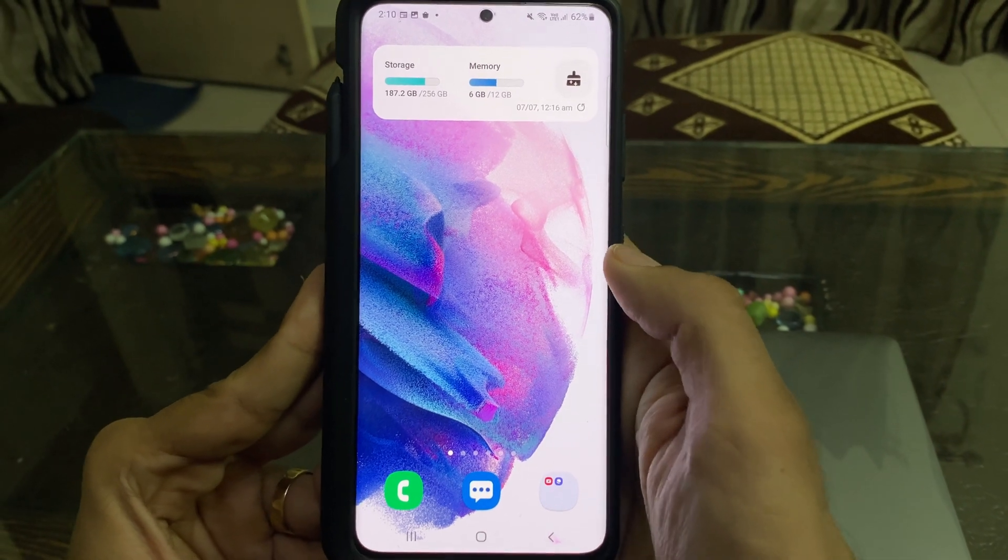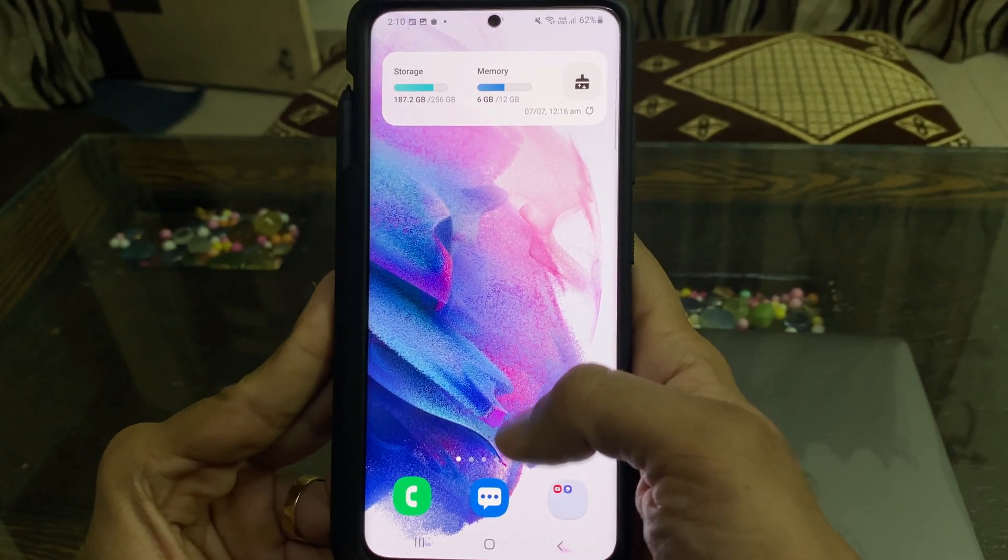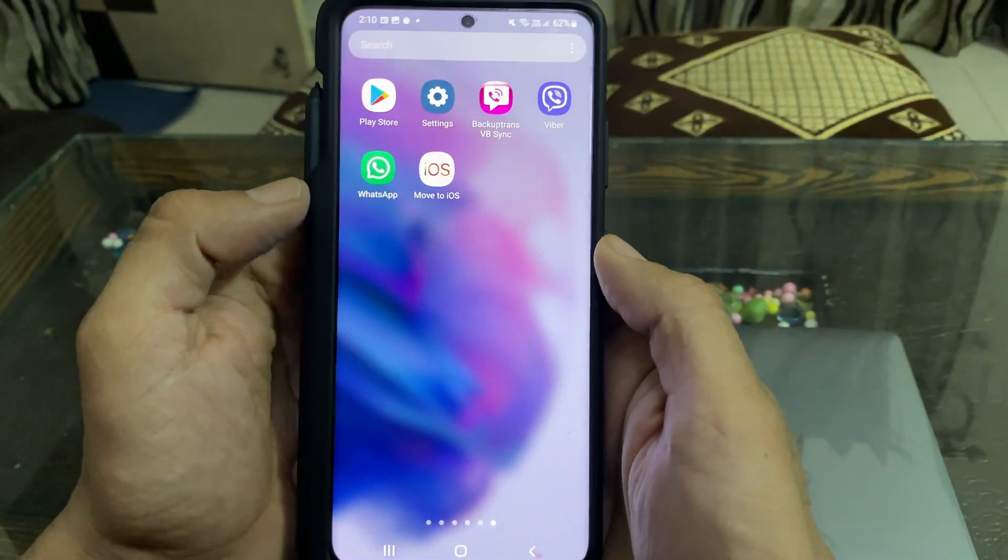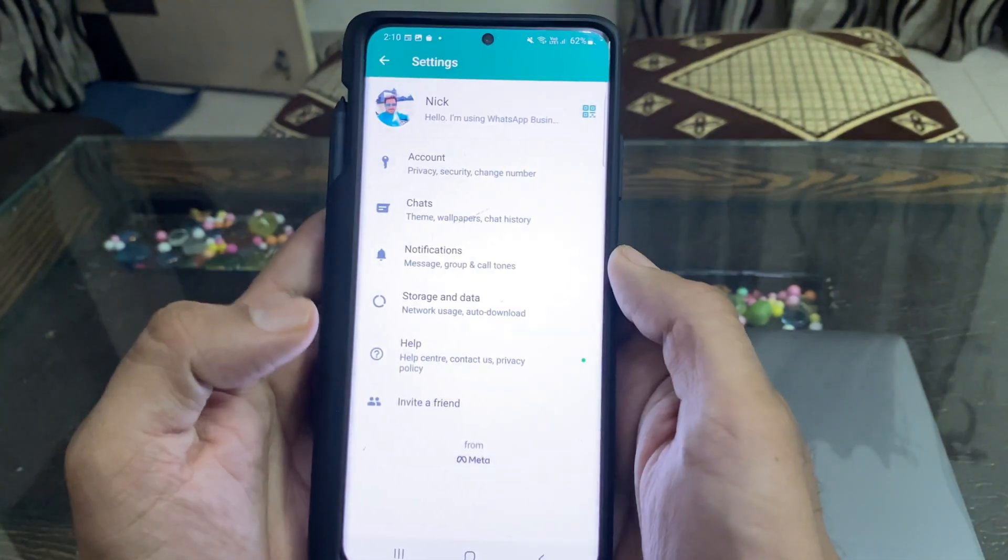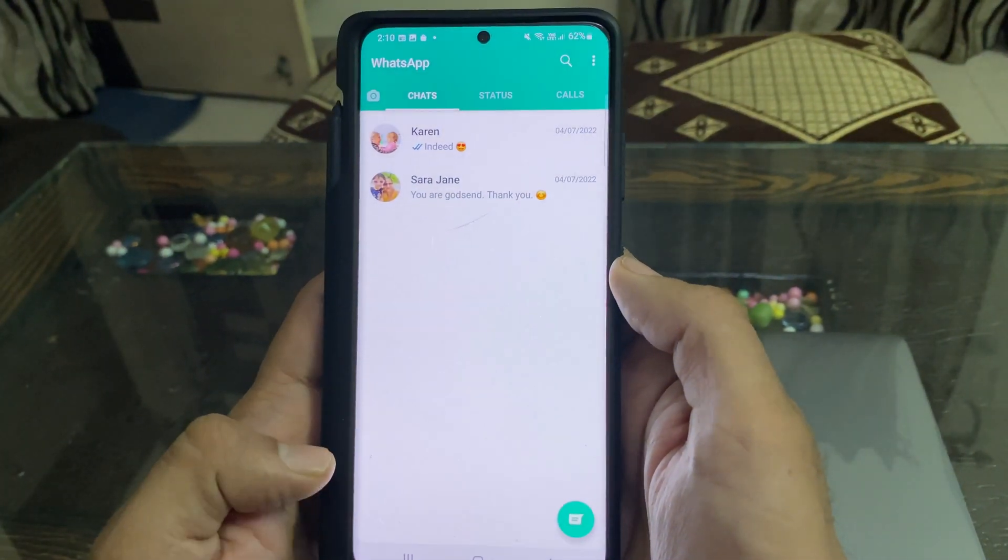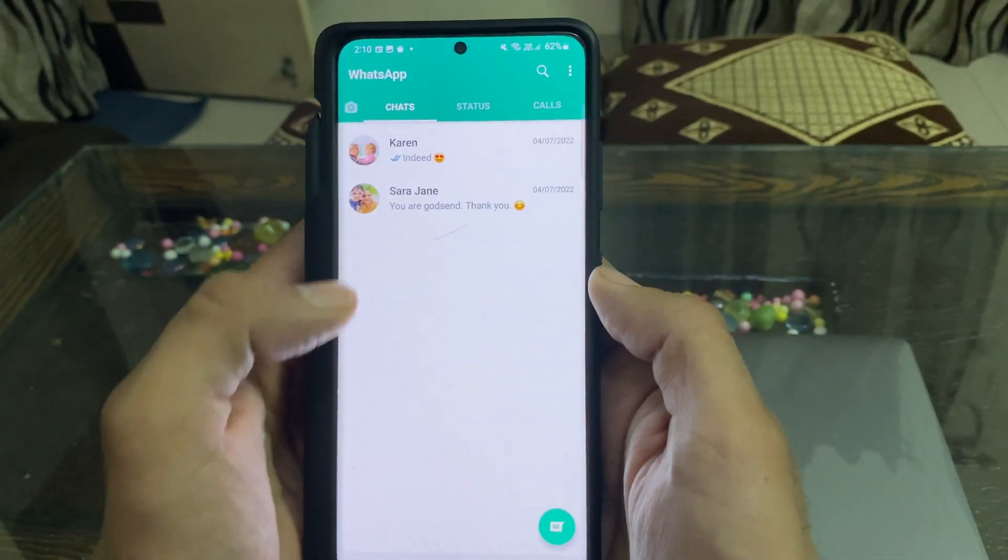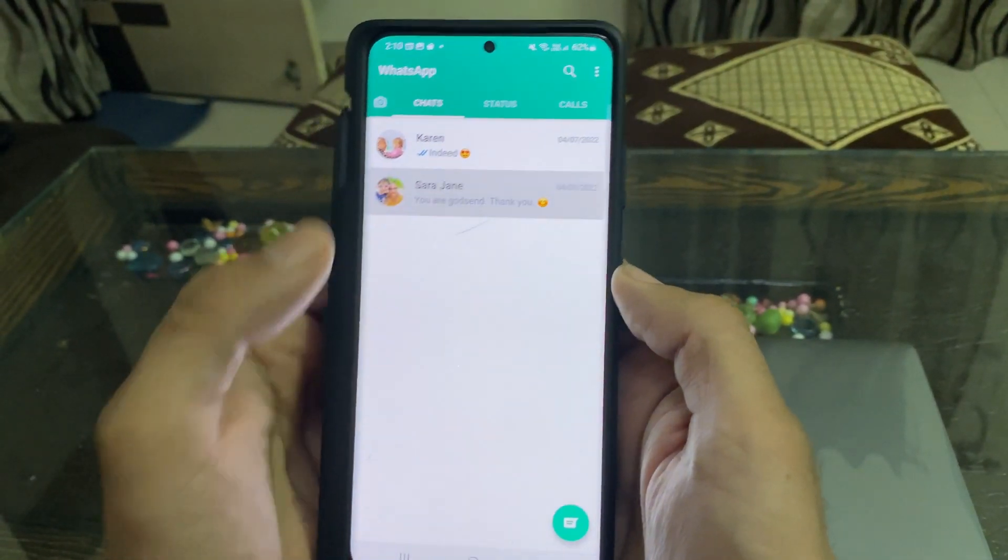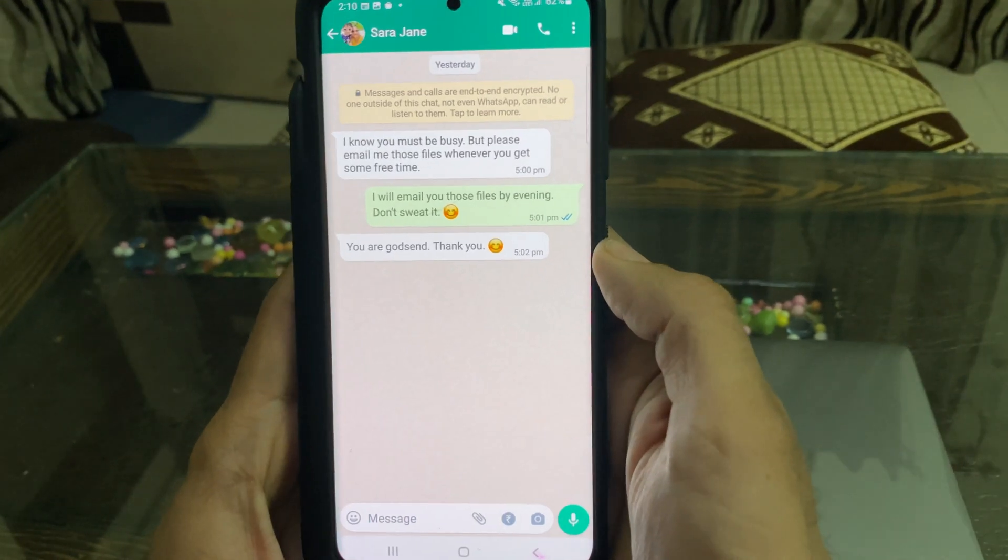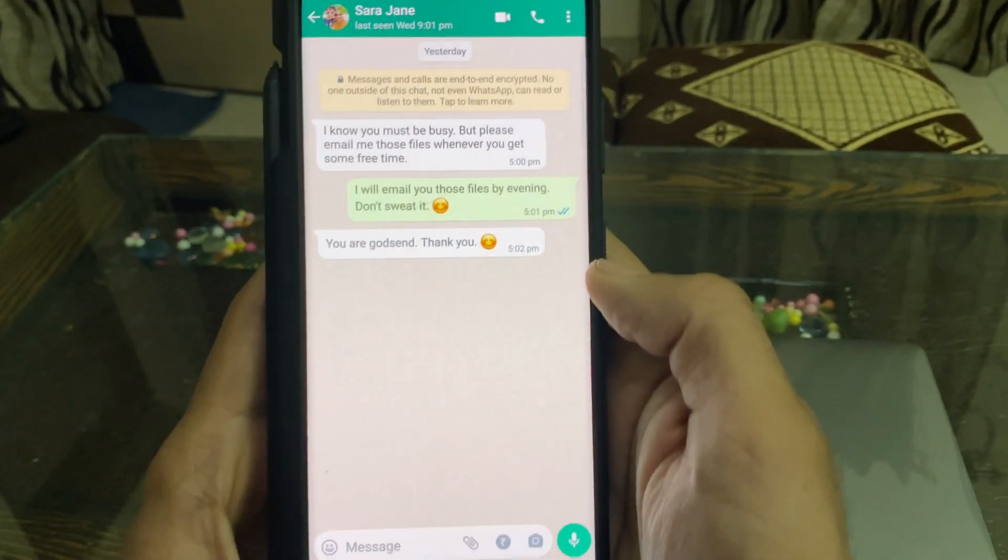Now, I'll show you what to do when Move to iOS is not transferring WhatsApp from Android to your iPhone or WhatsApp option is invisible in the Move to iOS app. By the way, these are the chats that I'll move from Android to my iPhone.